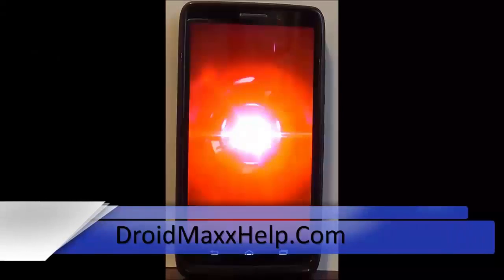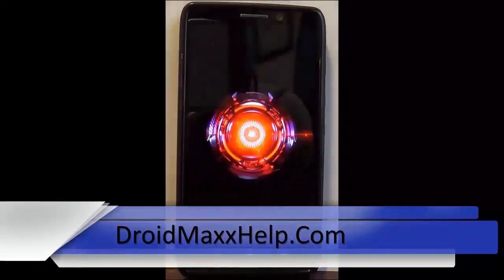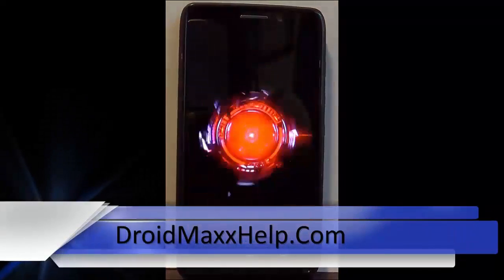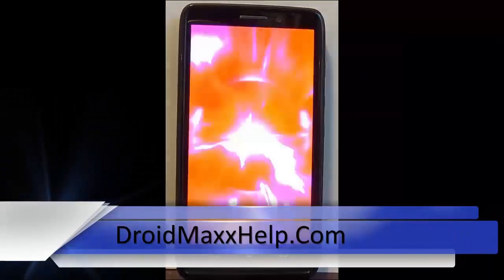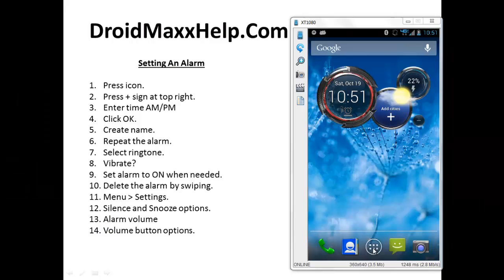All right, here we go with another video tutorial for the Droid Max. In this tutorial I'm going to show you how to set an alarm using the Droid Command Center.